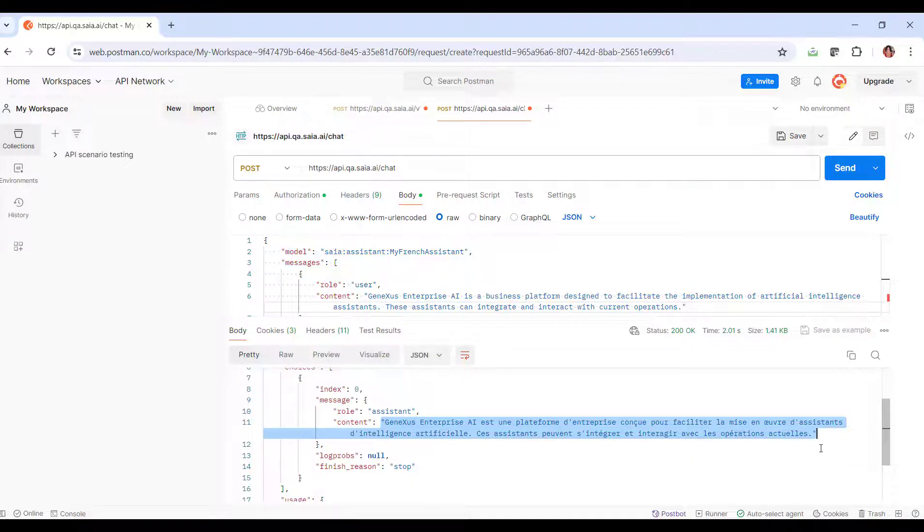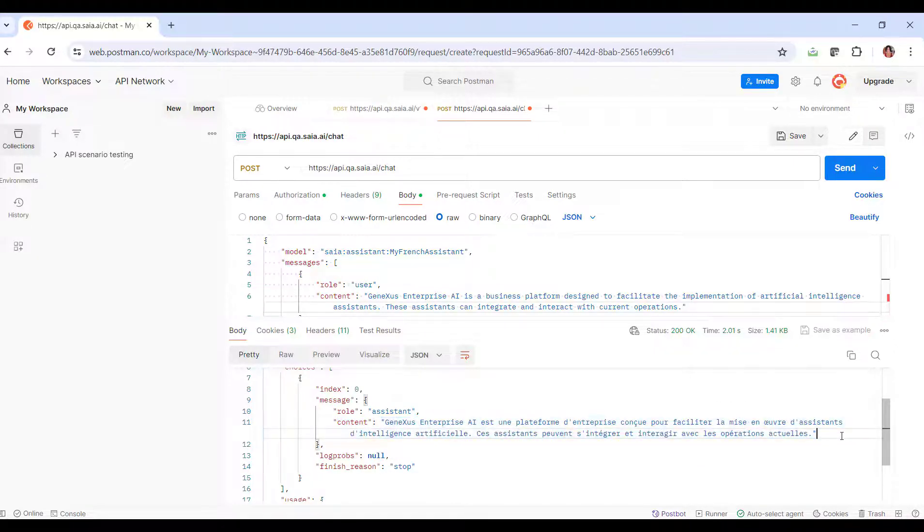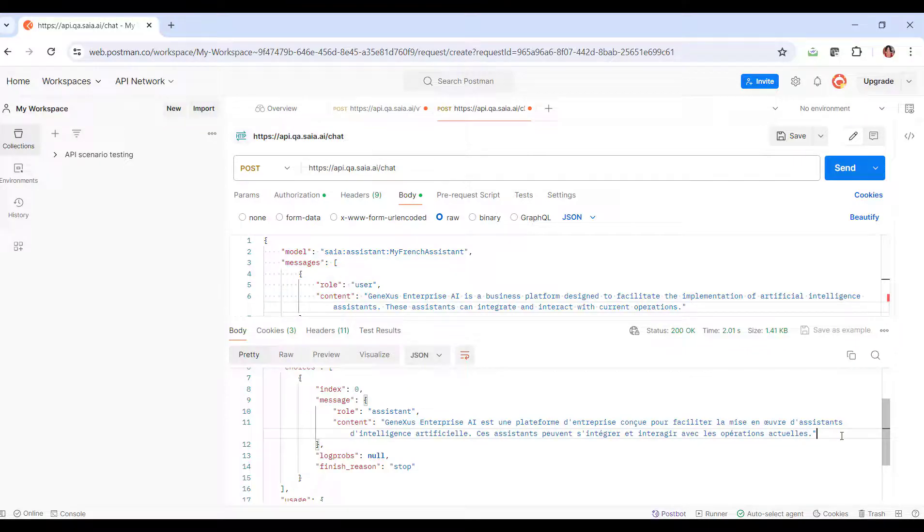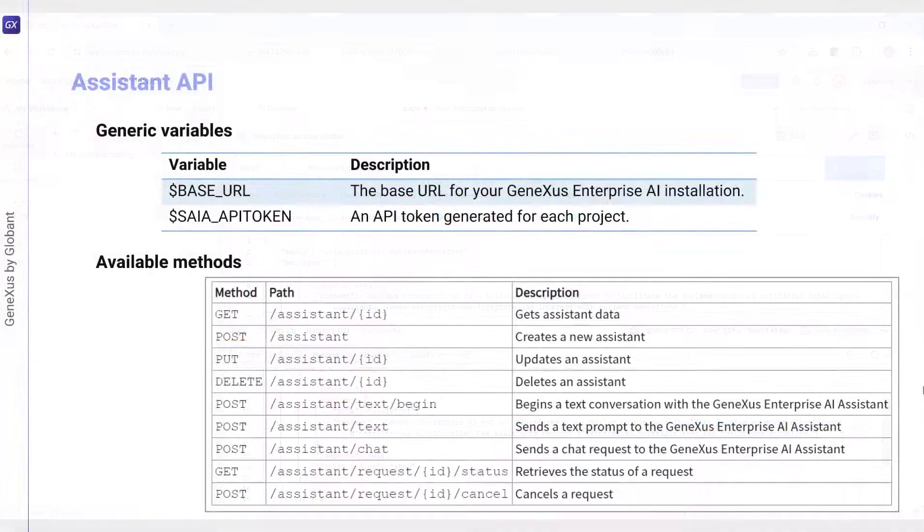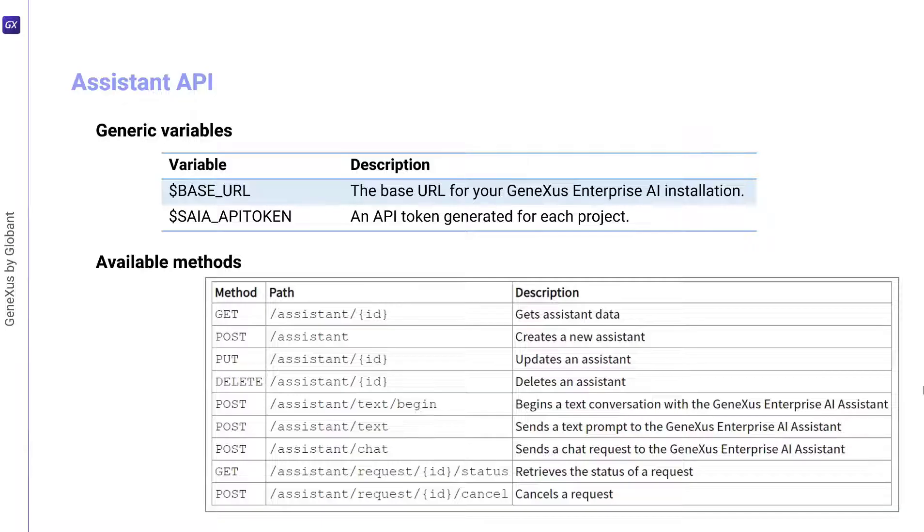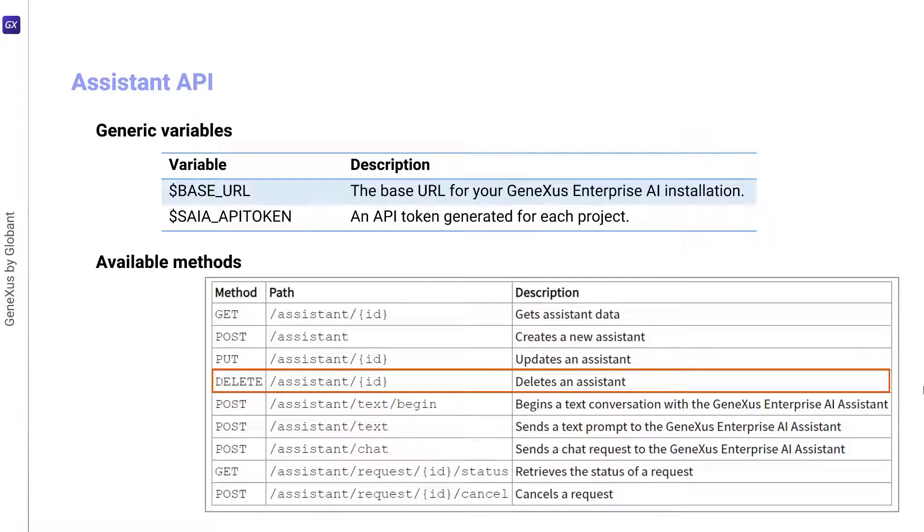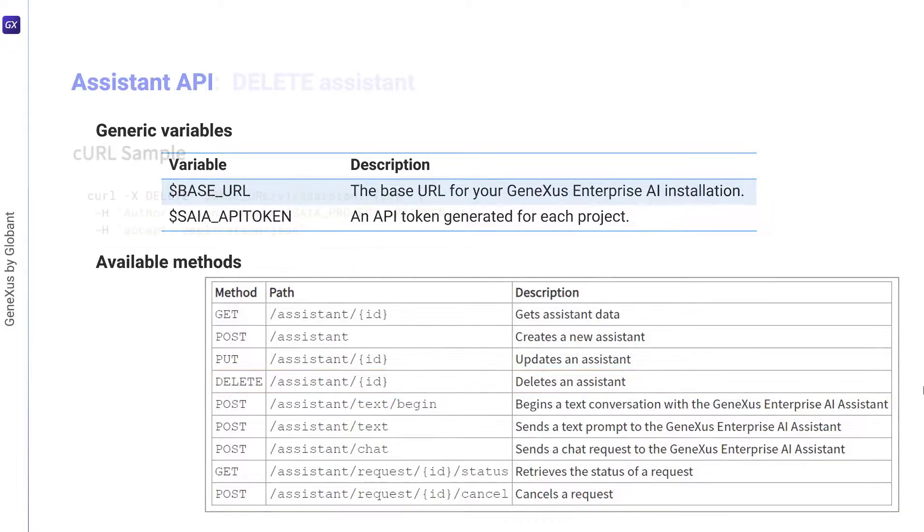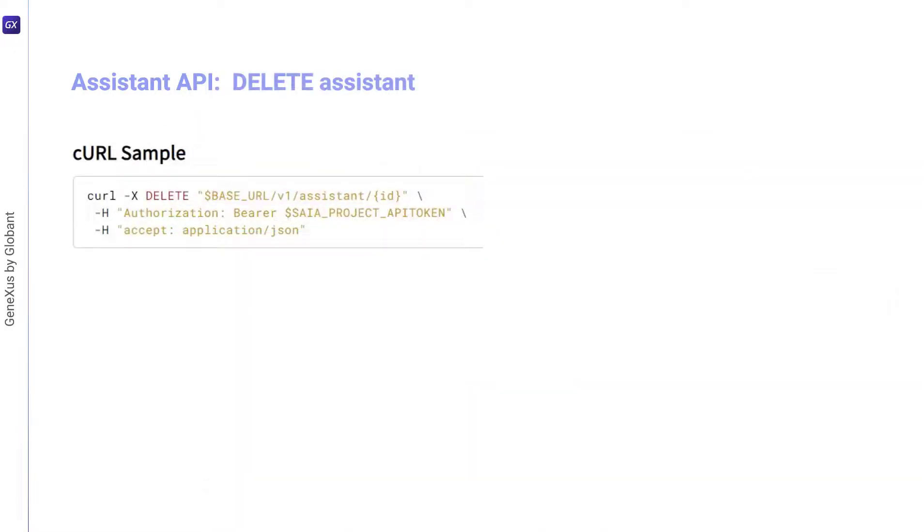To finish, we're going to delete the assistant that we've created and tested through all the options. For that, we're going to use the delete method, which requires the assistant ID as parameter. The ID of our assistant that we want to delete is the one displayed.